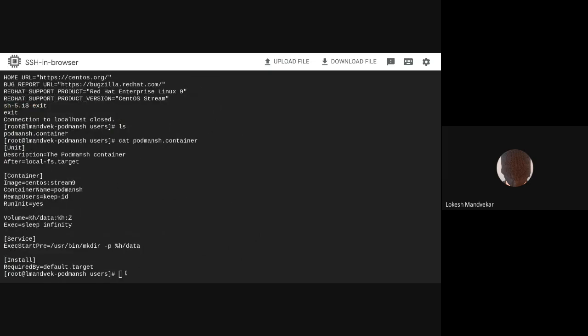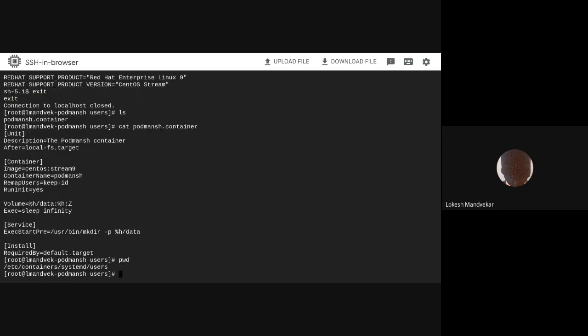To have this user be logged in to a Fedora rawhide environment, I will create a subdirectory in /etc/containers/systemd/users named after this user's user ID, and place another Podman-SH quadfile in that subdirectory. The Podman-SH quadfile placed in the user subdirectory will always be preferred over the default.